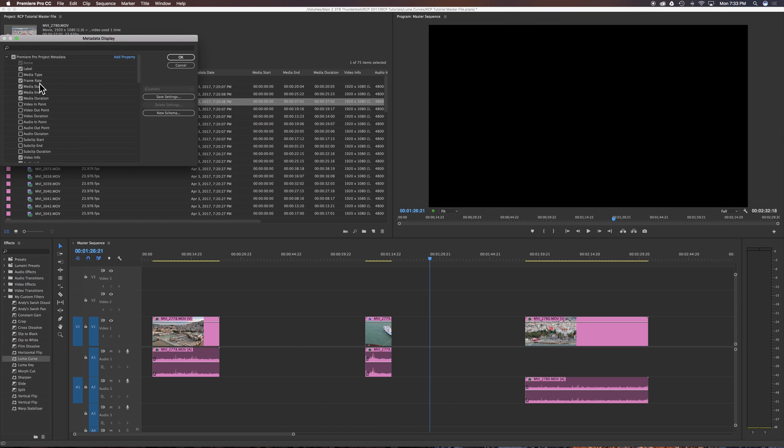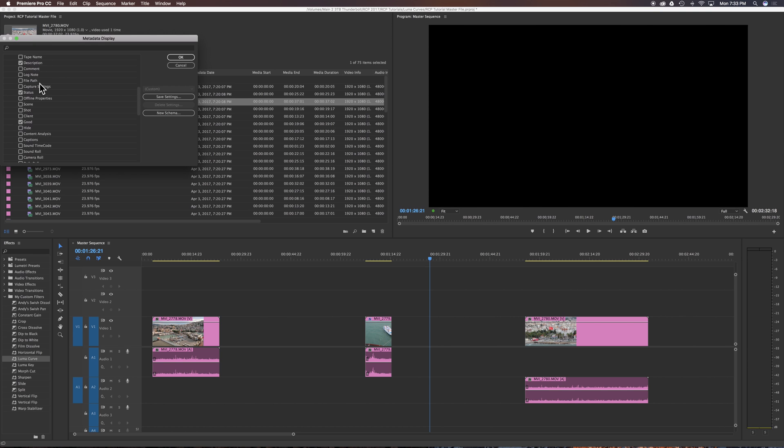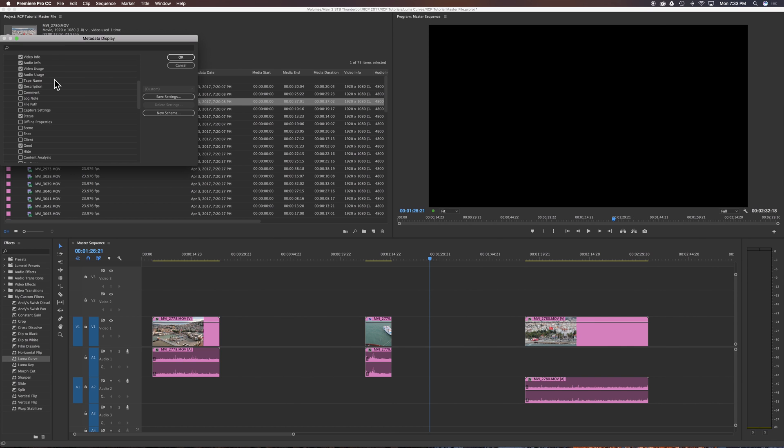You have all these options that you can turn on and off, and this is basically just a bunch of clip info. So you can see video usage, audio usage is on, and we can toggle those on and off. To see duplicate clips in the project panel, you want to leave these on.